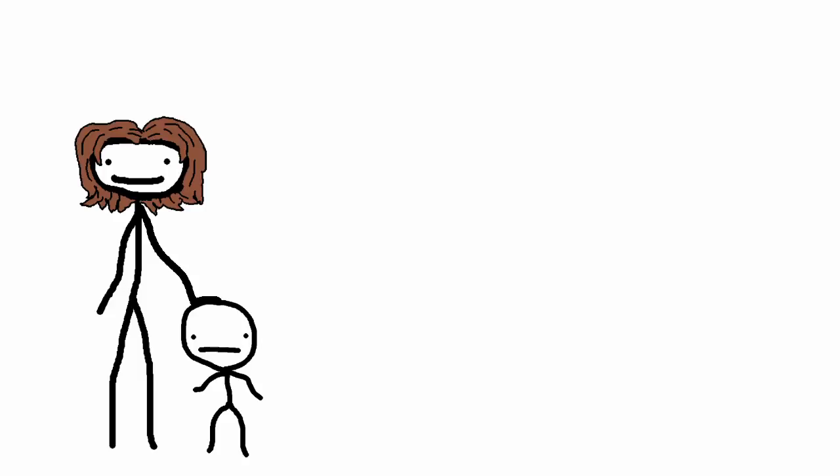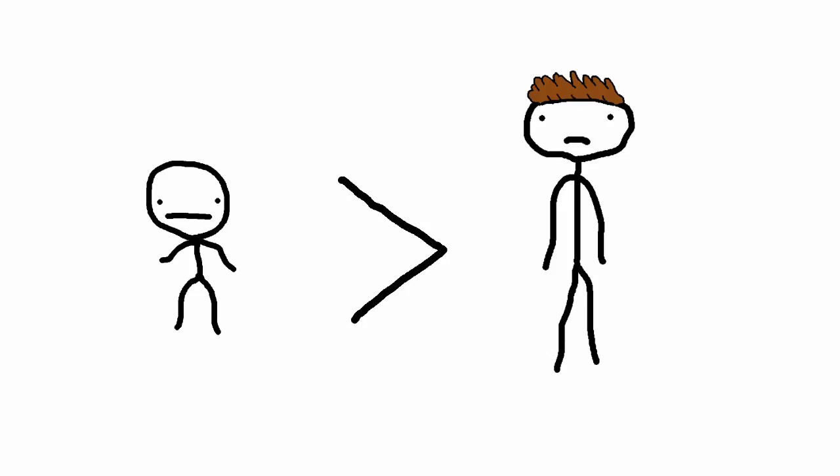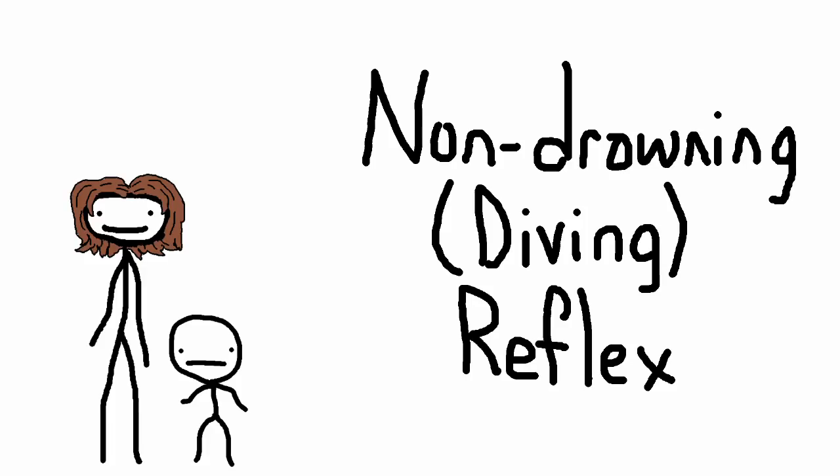However, as it turns out, babies do actually have some traits that make them superior to adults in certain isolated aspects. In this video, I'm going to tell you guys about a few. First is the baby's non-drowning reflex.